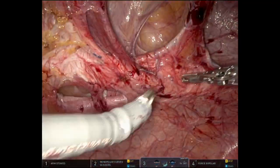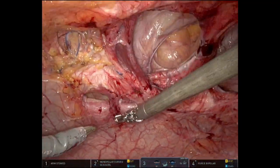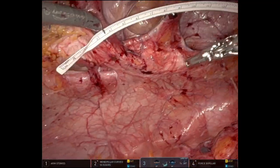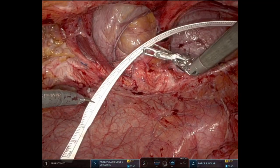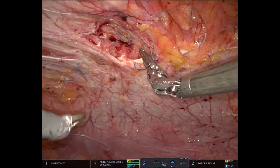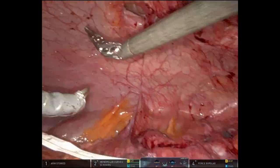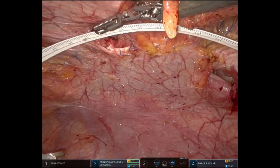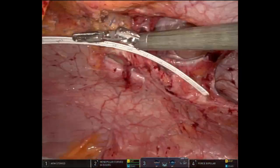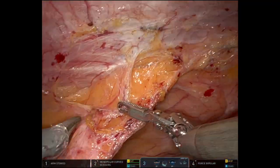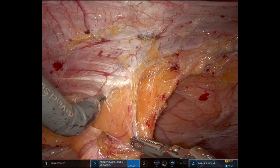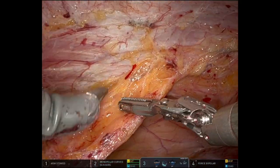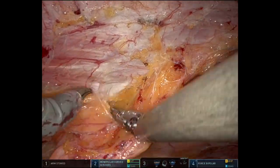Hello everyone. Here I'm performing a preperitoneal hernia repair on a patient with a large incisional hernia — a recurrent hernia, actually. The hernia defect measures about 20 by 8 centimeters in the region of M2, M3, and M4 by AHS classification.